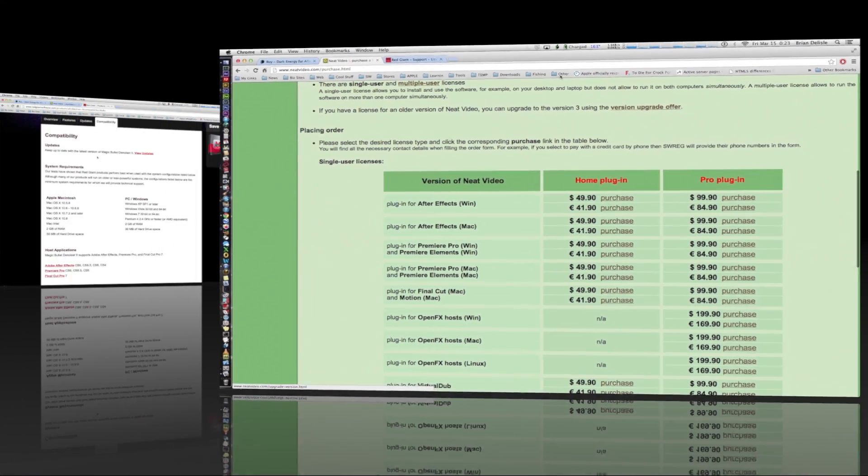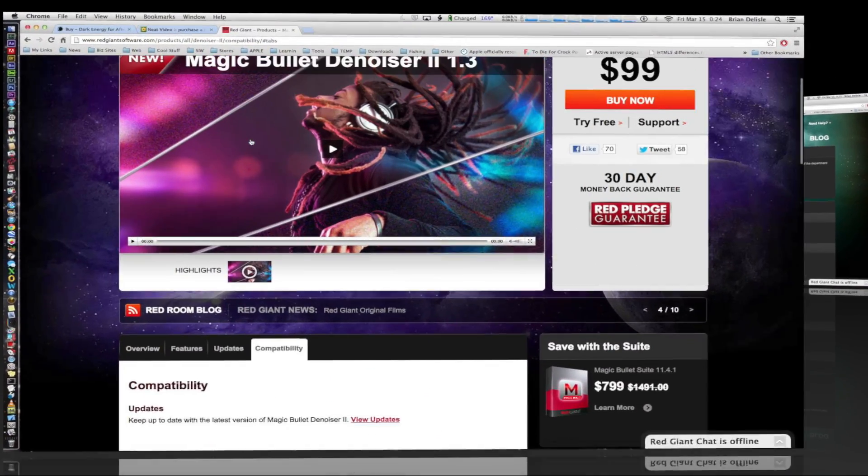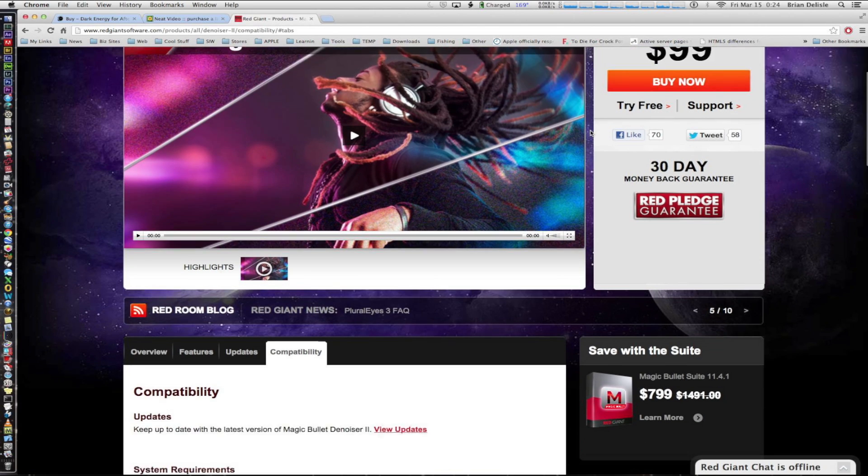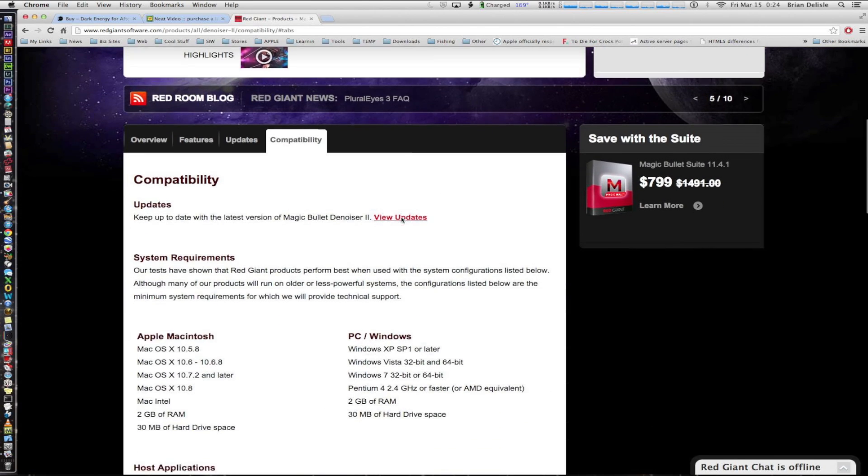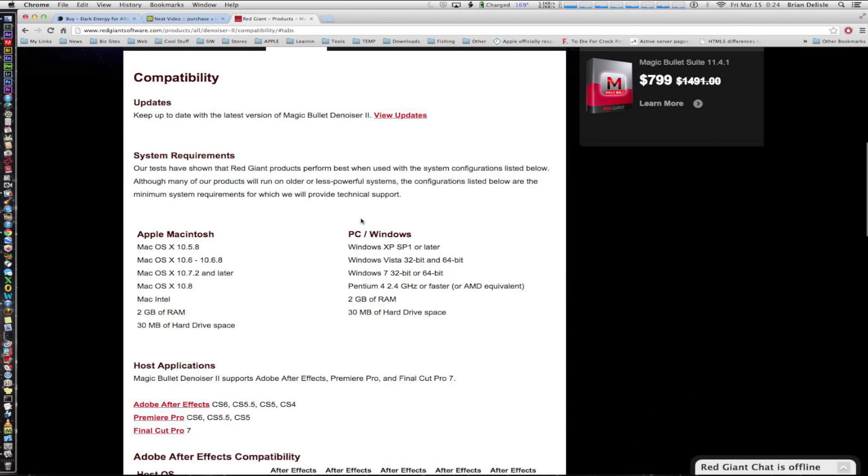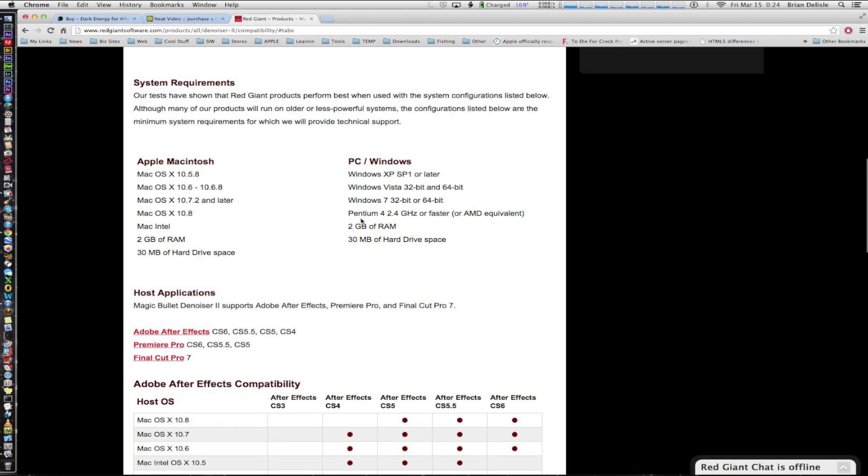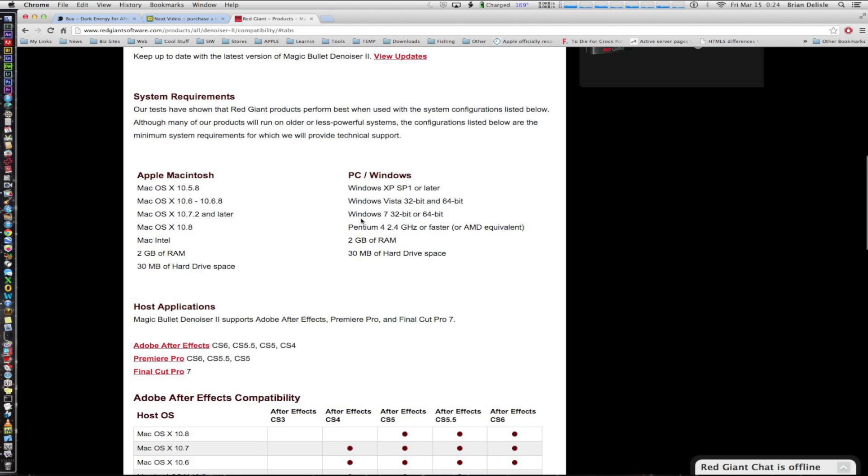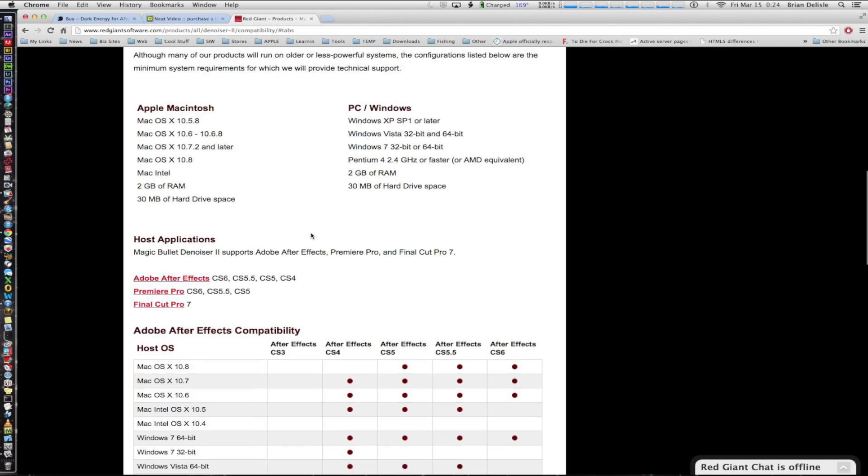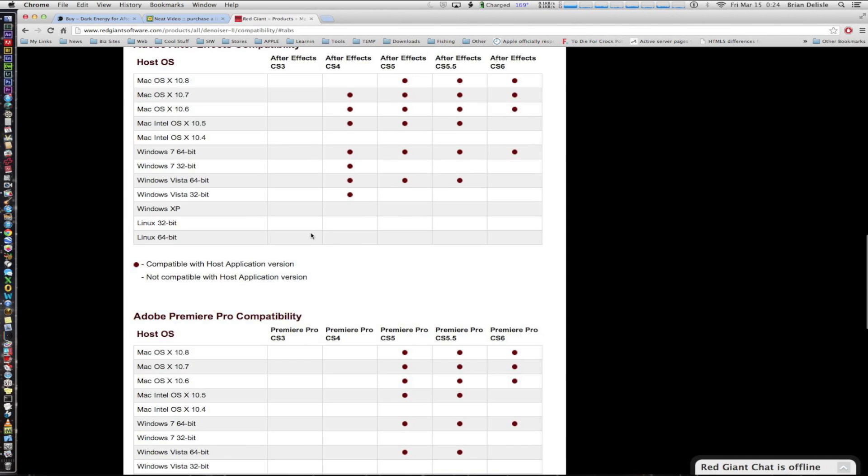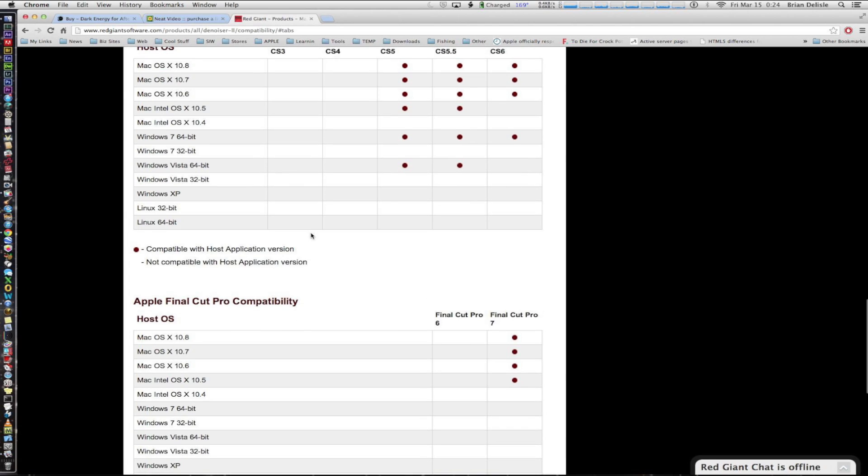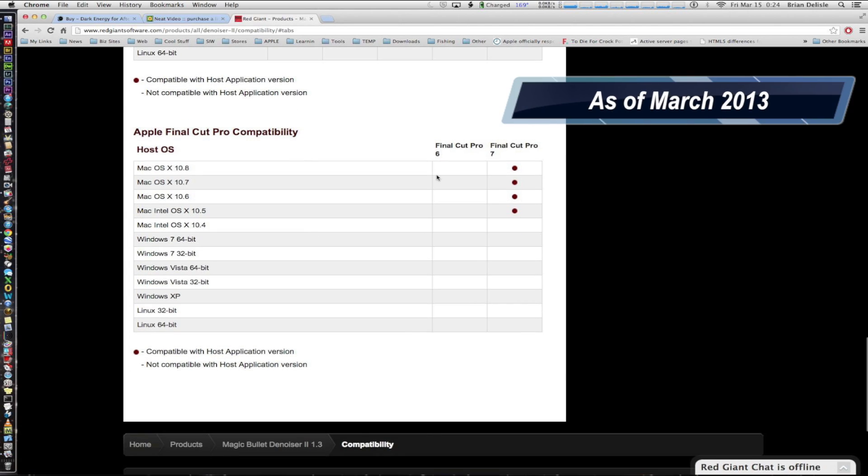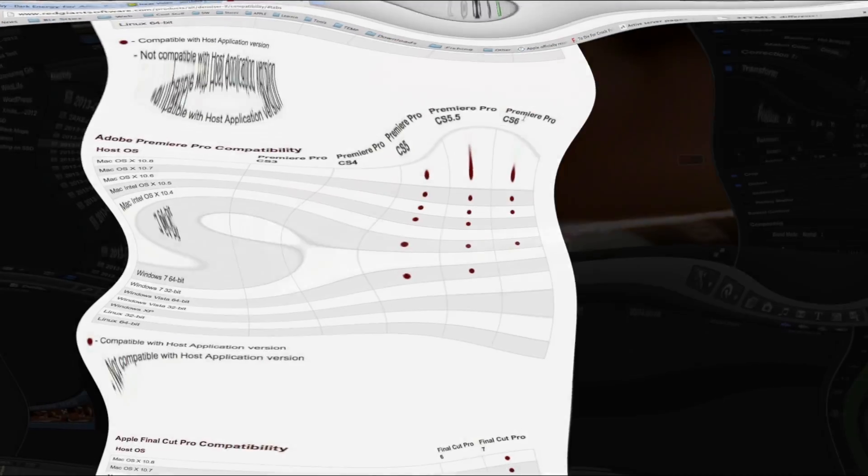The last one is Red Giant Software. This one here as you can see is $99. They offer a whole suite for $799 but you can buy the individual. It's $99 just for the noise plug-in. It's available on a wide range of operating systems. However one particular caveat is it's only available for Final Cut Pro 7 right now and not Final Cut X. So we'll get back to my method.